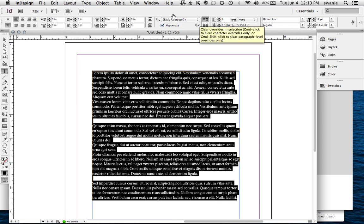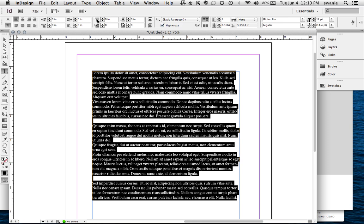You have a lot of tools that can change things about the paragraph. As you mouse over them, it'll give you a clue what the little tool is. Here we see the space after and space before, and this is where you can change those settings.